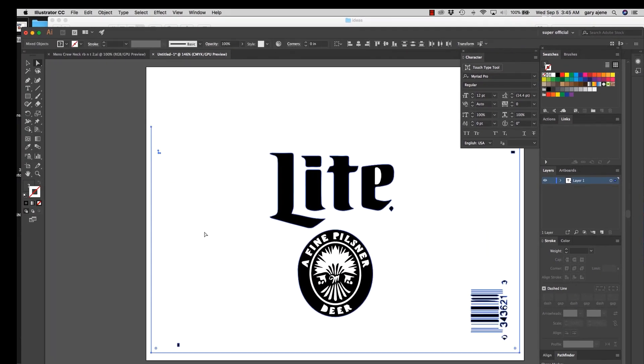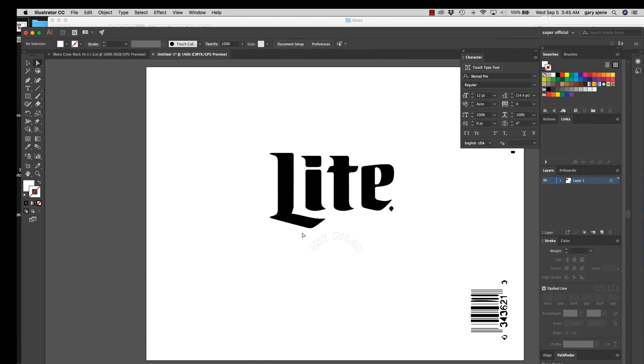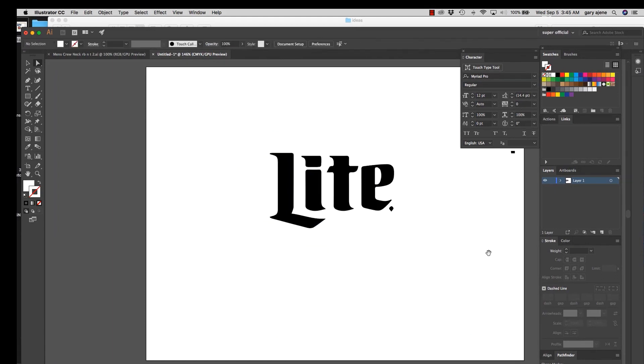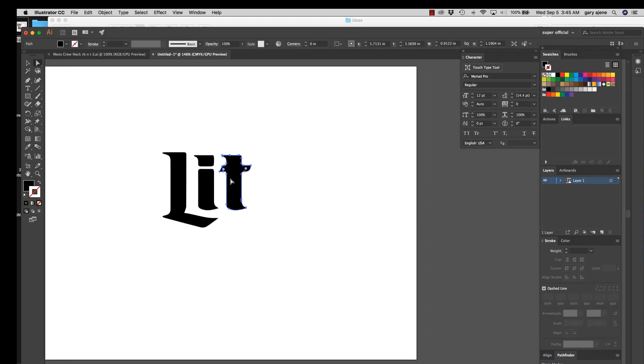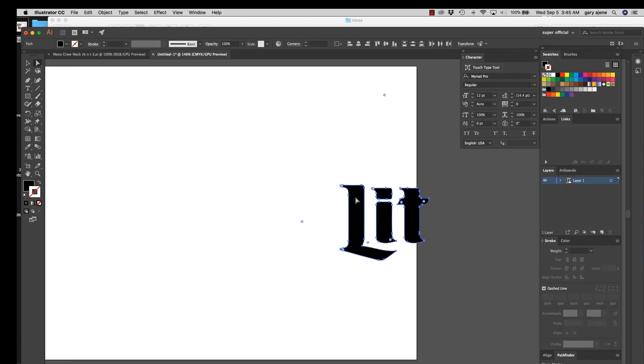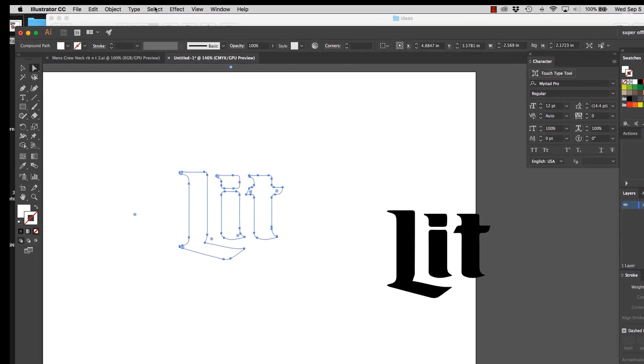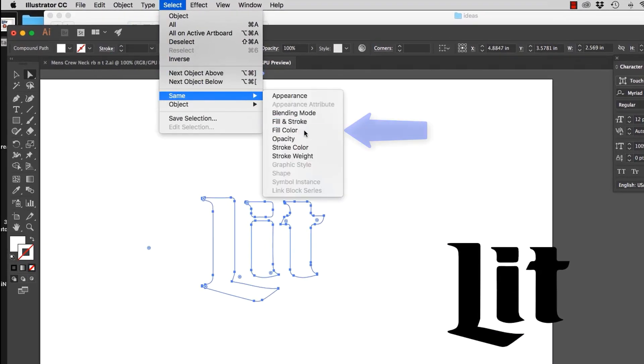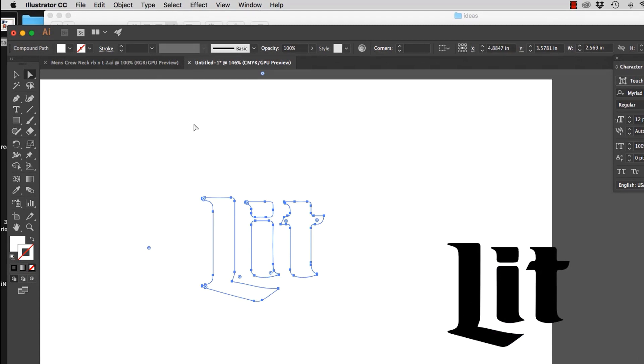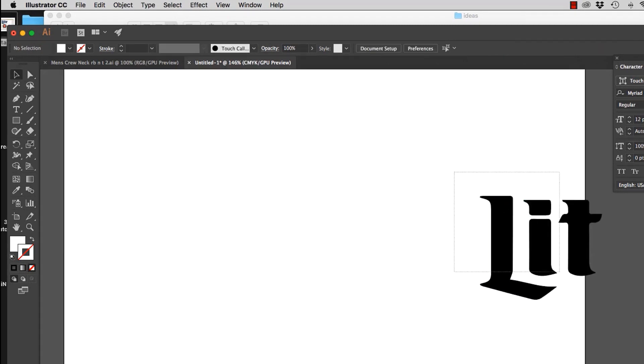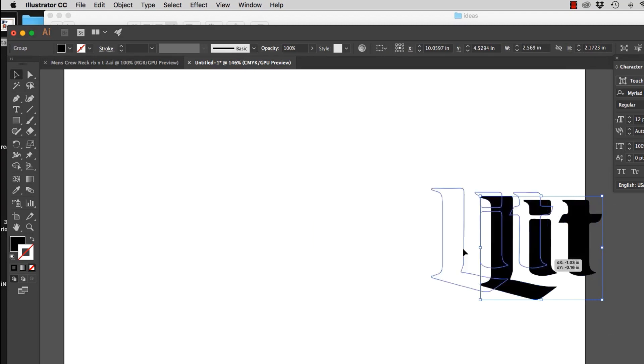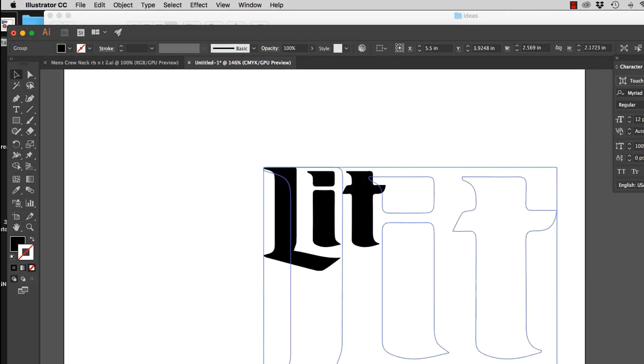We're going to get rid of all this other stuff around it because we don't need all this stuff. This is just going to get in the way. We don't need this E either. So we're going to take this and we're going to move this aside. There's that white. And I'm going to go right here to Select, Same fill color, in case there's any more white creeping around. Delete. So there we have our lit. It's just that simple, folks.